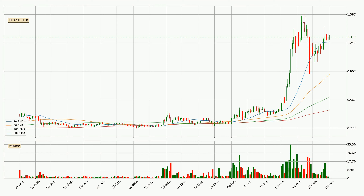Moving to the daily simple moving averages, the current price is above all simple moving averages for this time interval, which looks bullish. It is to watch if the closest SMA, the 20 SMA, could hold support or if the price will break it to the downside, below the current price of around 1.26.